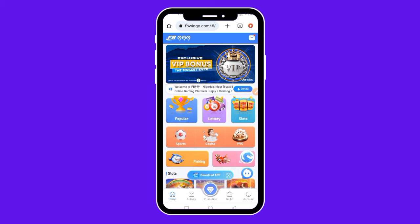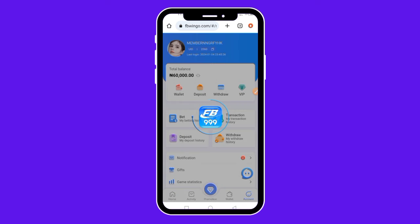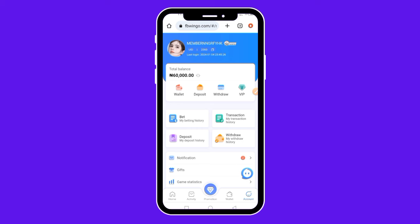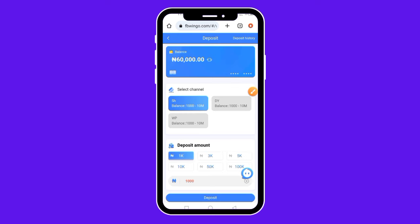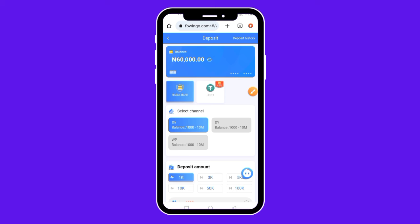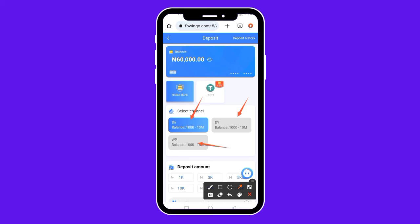To make a deposit, come to the bottom right and click on Account. Once you click on Account, it brings you to this interface. Come over here and click on Deposit. Once you tap on Deposit, it will bring you to this interface where there is Online Bank, USDT, and other channels you can select to make your deposit.